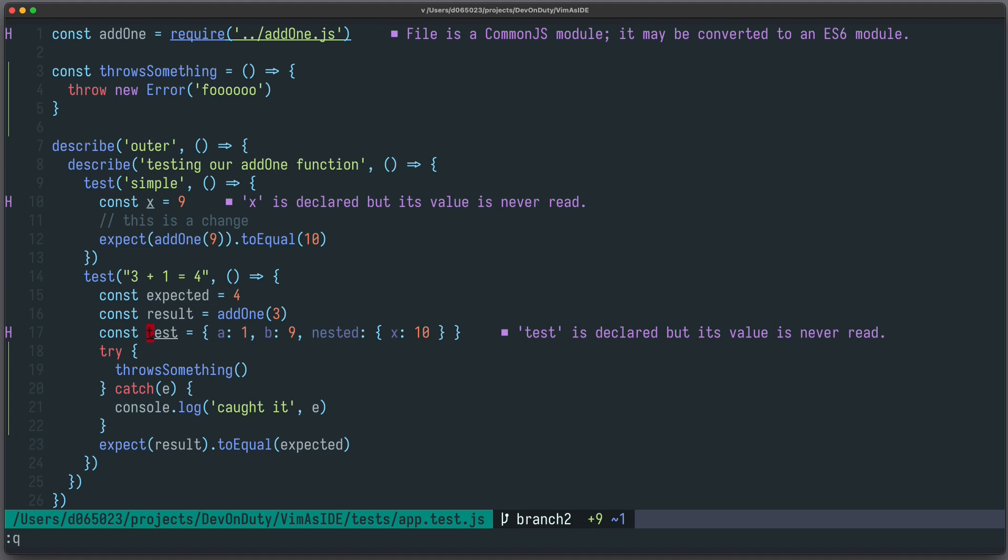Next in my list is M-Fusenegger-nvim-dap to add support for the debug adapter protocol. Especially when you're using a dynamic language such as Lua or Javascript, you won't have access to static type information.